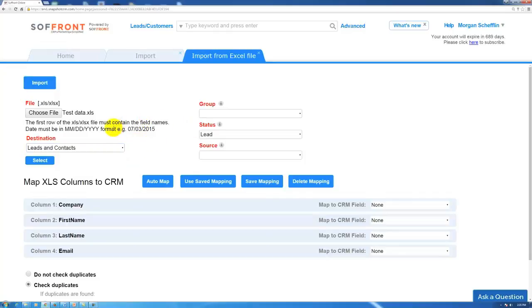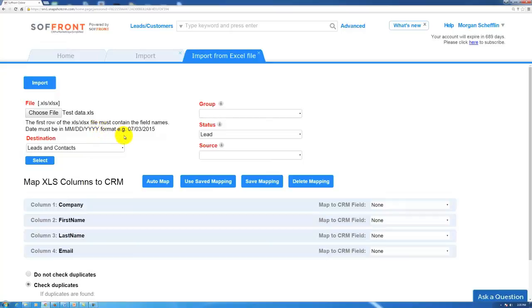Before you import your data, you always want to make sure that if you have any date fields in your file, it is set up to always be in this particular format: the month month day day year year year year format. Or else it'll have problems on the import.